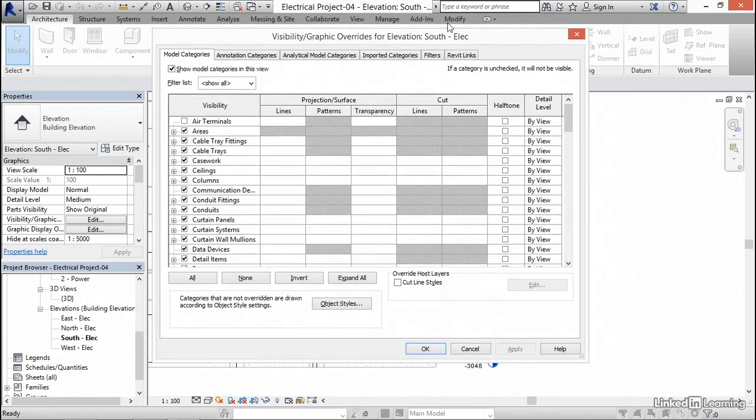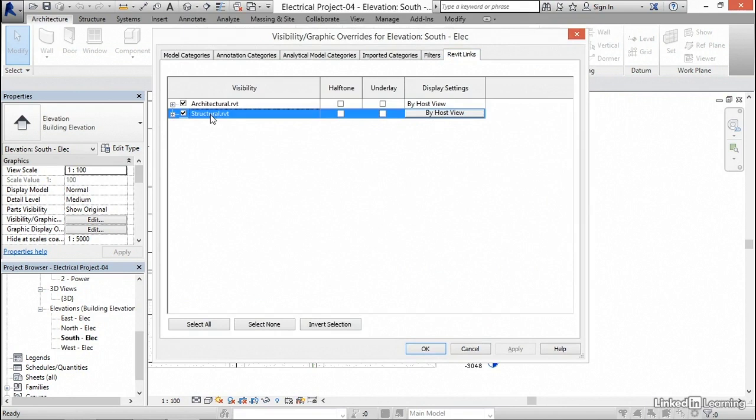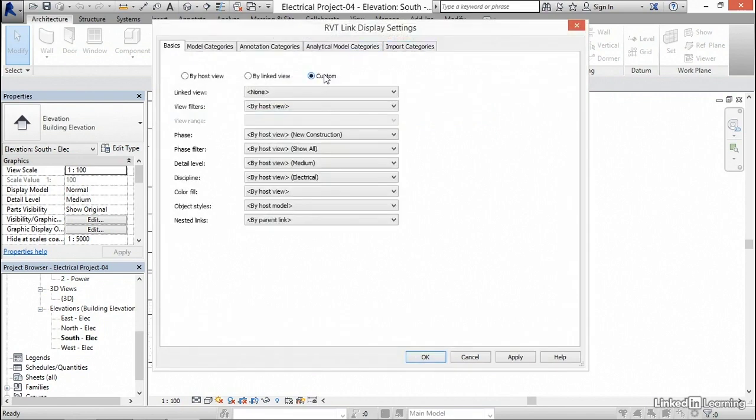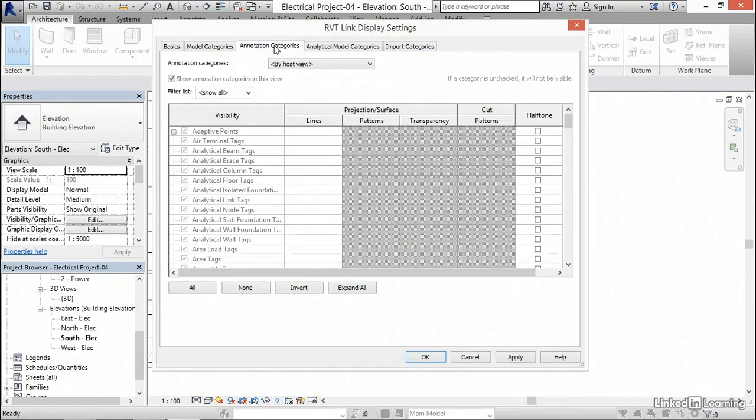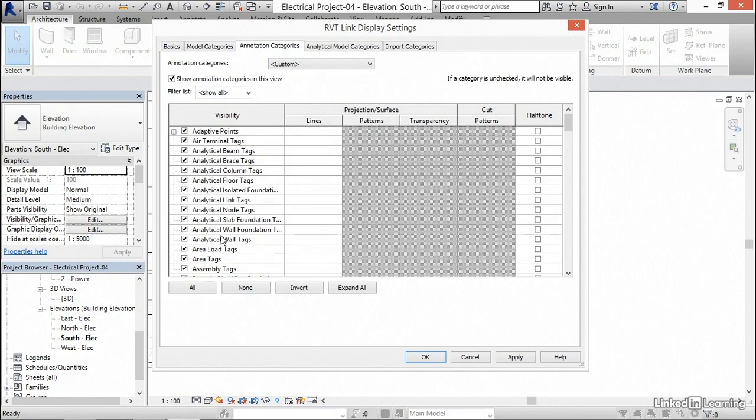What I'd like to do is go down to Revit links. I want to select my structural model. For my display settings, if we click on by host view, then we go to custom, I'd like to go over to annotation categories. Under annotation categories, I'm going to hit the dropdown and go custom. Now welcome to Revit. It looks at everything in terms of objects as opposed to layers. If we want to turn something off, we don't go searching for a layer. We search for the actual object that we're going to turn off.